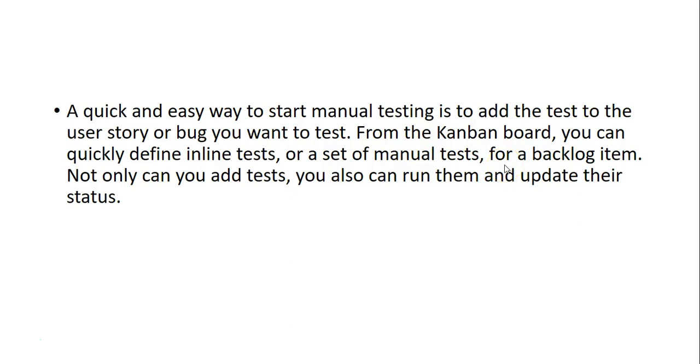If you're not familiar with Kanban board, you should read the documentation available on Microsoft. We can quickly define inline tests or a set of manual tests for a backlog item. Not only can we add tests, we can also run them and update their status. I'll show you how to use these features in Azure DevOps.